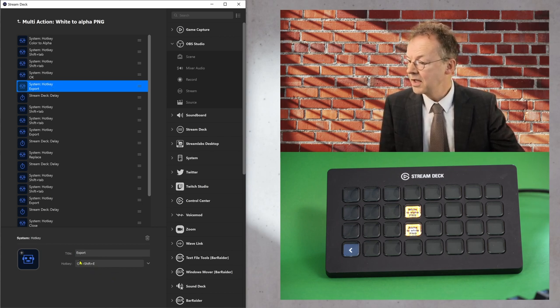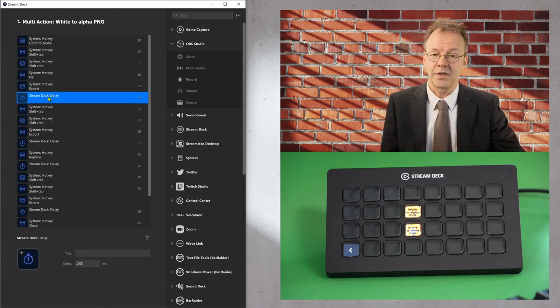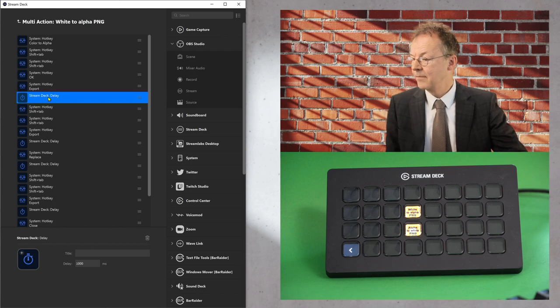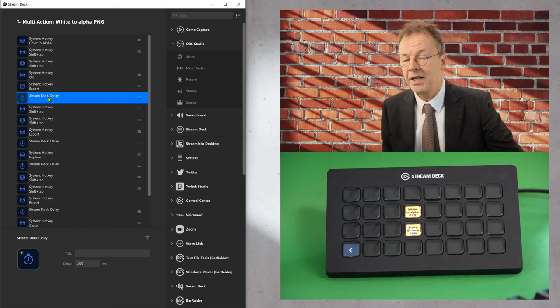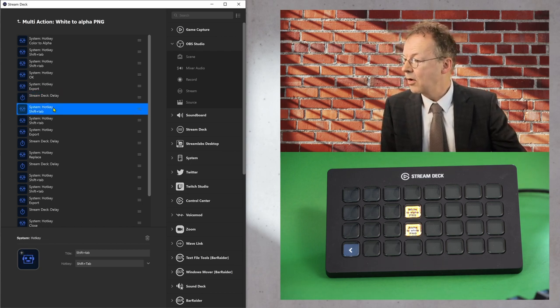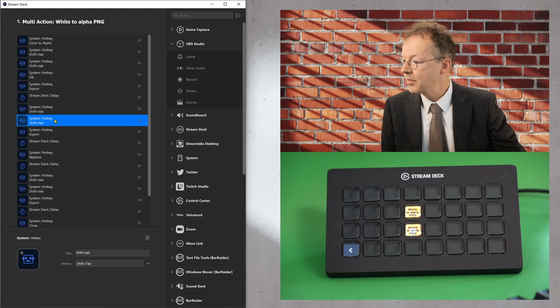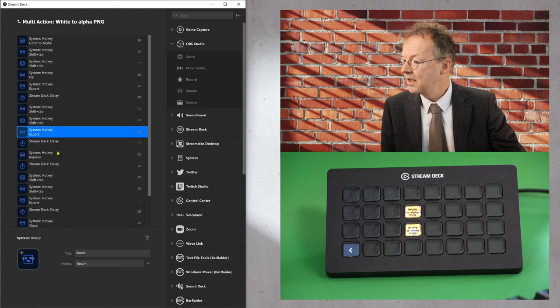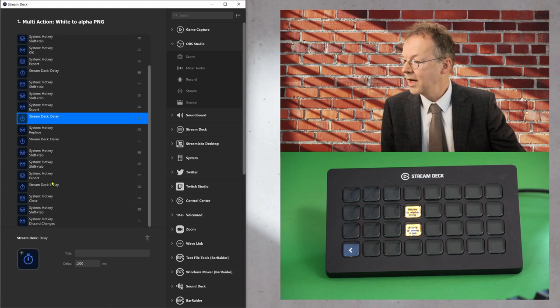So here you can put that in. And then there is a delay because that takes some time. So in this case, a thousand milliseconds. And then it goes on. It does shift tab twice. It exports. There is another delay, replace and so on.